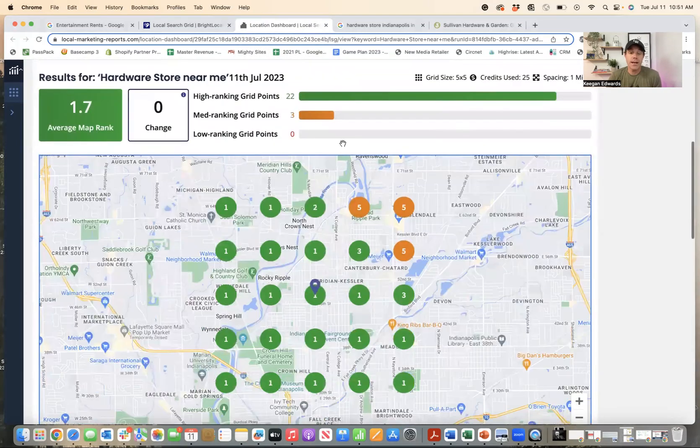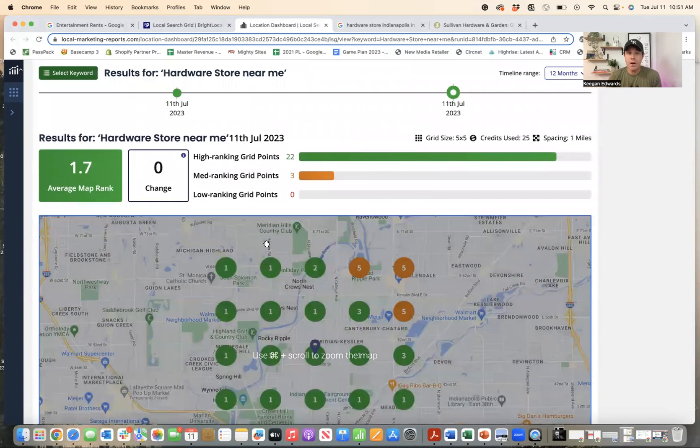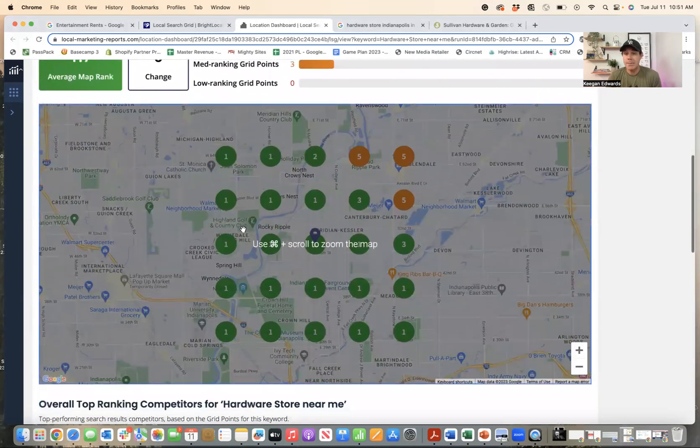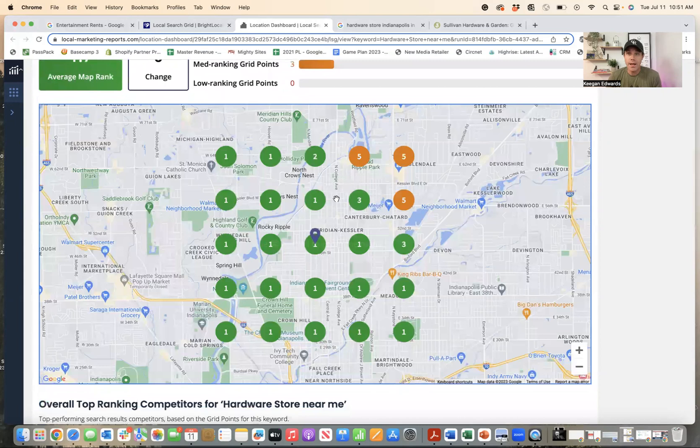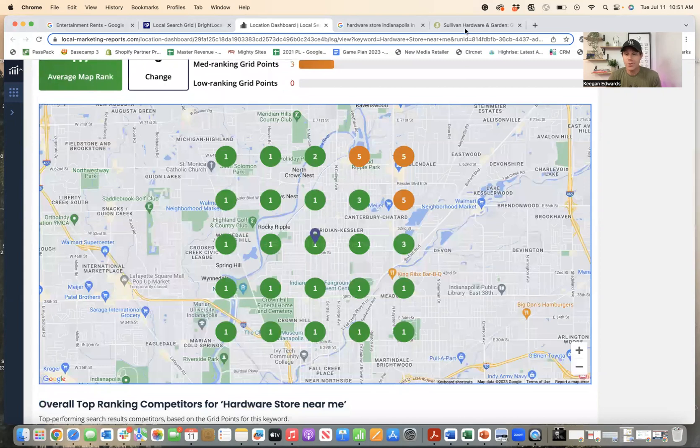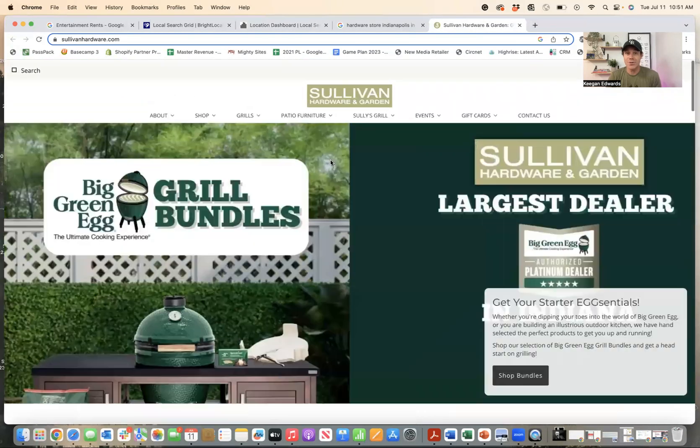So if you check it out here, you can see, great, they rank number one for hardware store near me. That makes sense because they're a hardware store. But they also offer a bunch of different things.